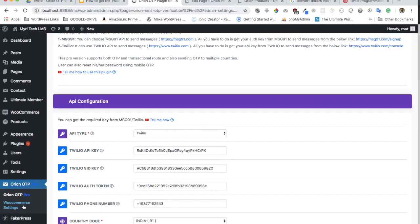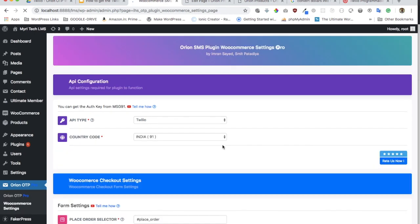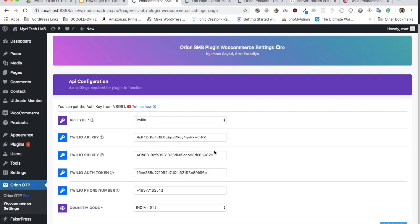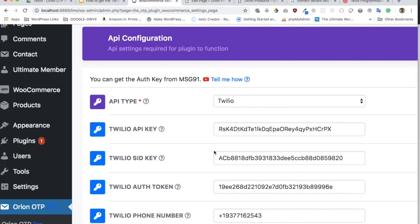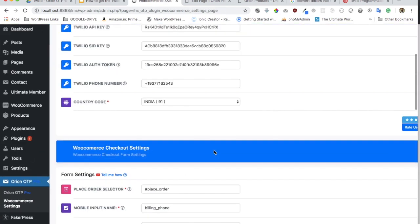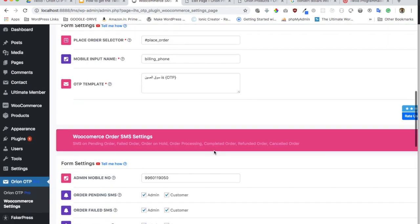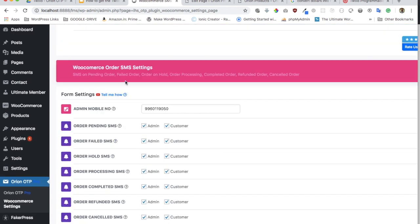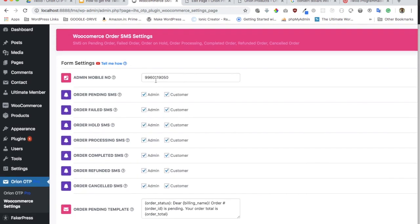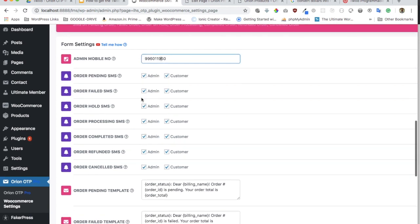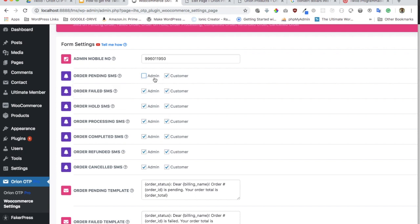Once you buy the premium version, you will have an additional tab called WooCommerce settings. If you scroll down, you'll see an option for WooCommerce order SMS settings. You can put a mobile number there, and then you can check mark whether you want to receive a message as well along with the customer.